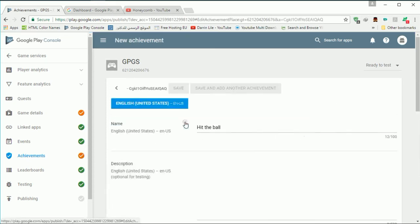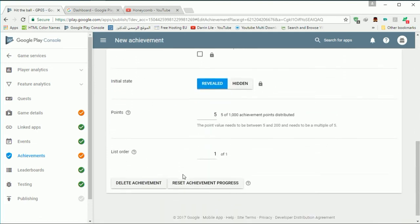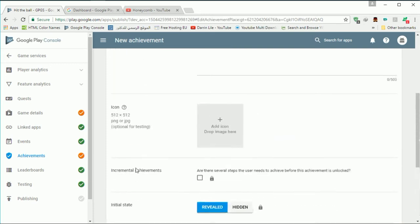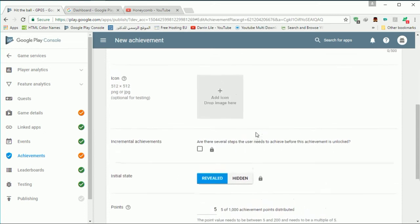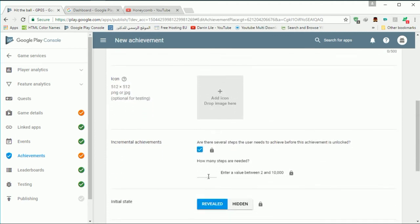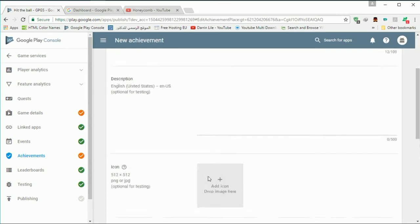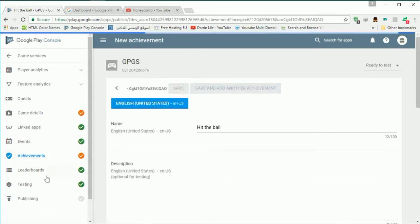We are done here. Let me see if we can configure anything else. The points — we have to reach 5 points of 1000 achievement. That means your player must do some steps before earning the points. Let's say 10 steps — 10 is enough. Everything is ok, let's hit save and create a leaderboard.